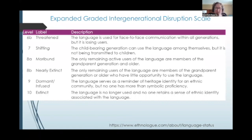Moribund means that the only remaining active users of the language are members of the grandparent generation and older. Many of the Jewish languages are in that stage. Next, we have 8B, nearly extinct — the only remaining users of the language are members of the grandparent generation or older who have little opportunity to use the language.